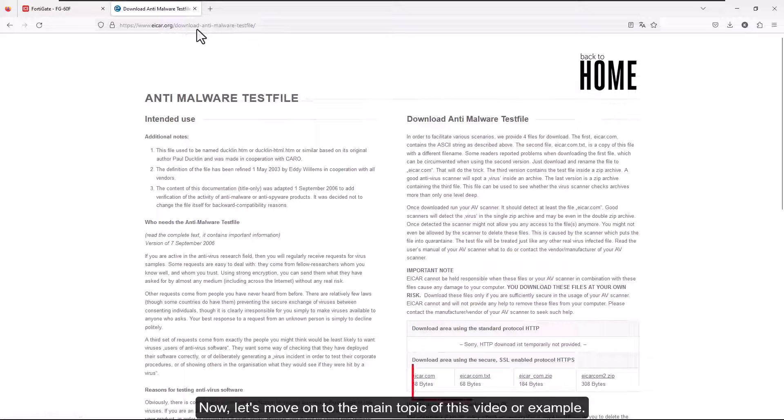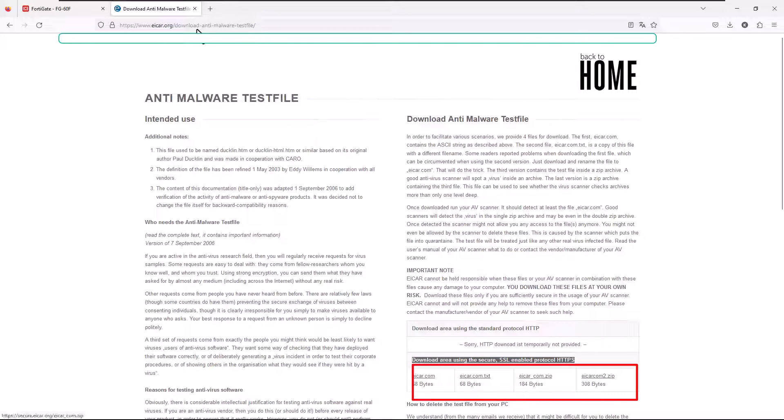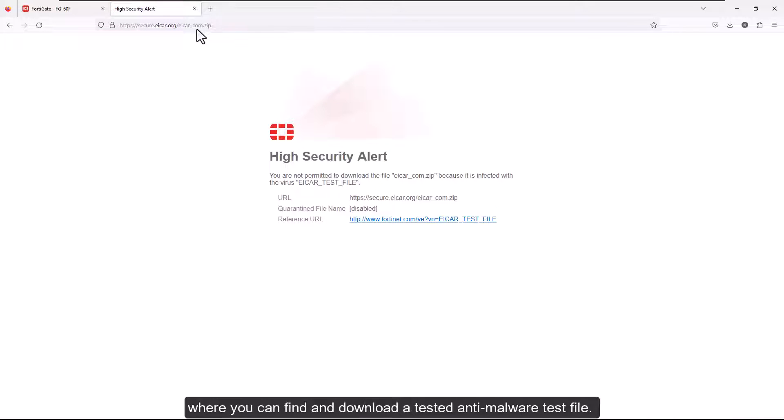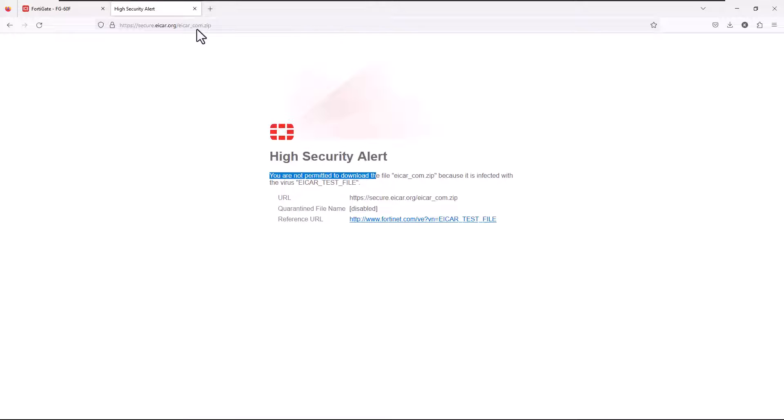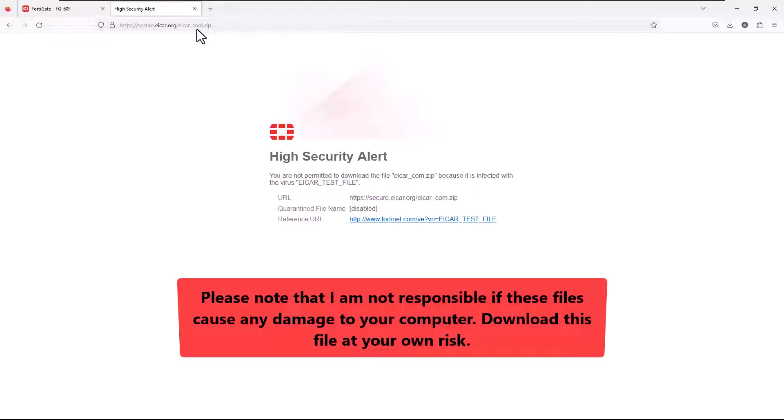Now, let's move on to the main topic of this video. In this demonstration, I will access eicar.org, where you can find and download a tested anti-malware test file. Please note that I am not responsible if these files cause any damage to your computer. Download this file at your own risk.